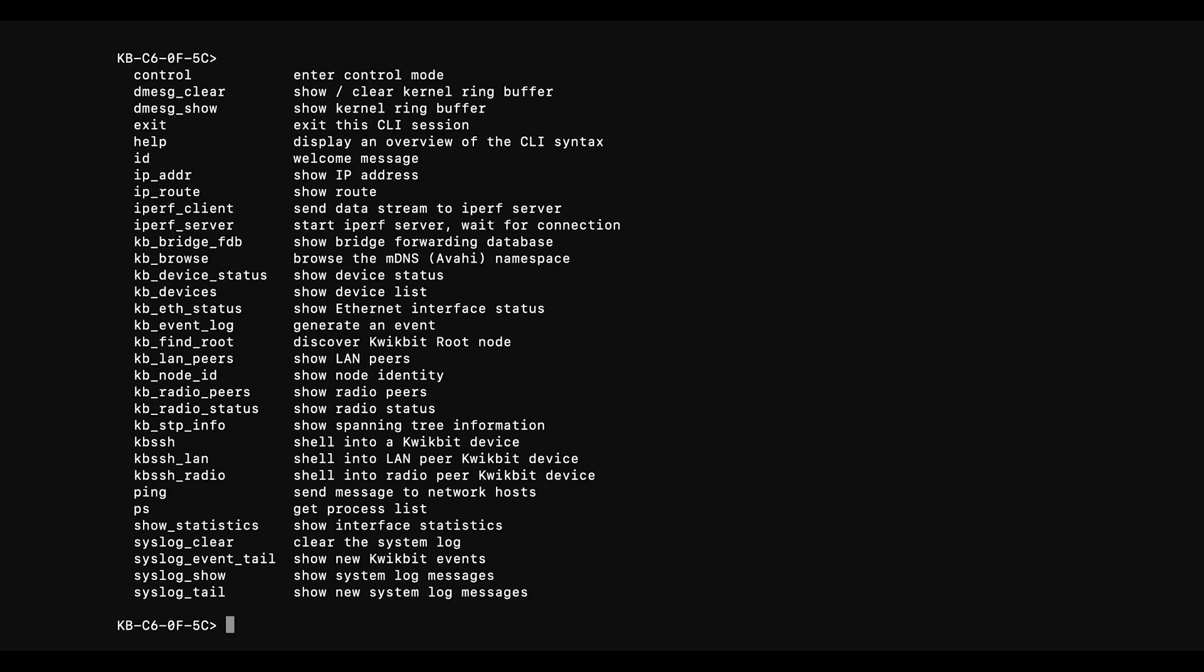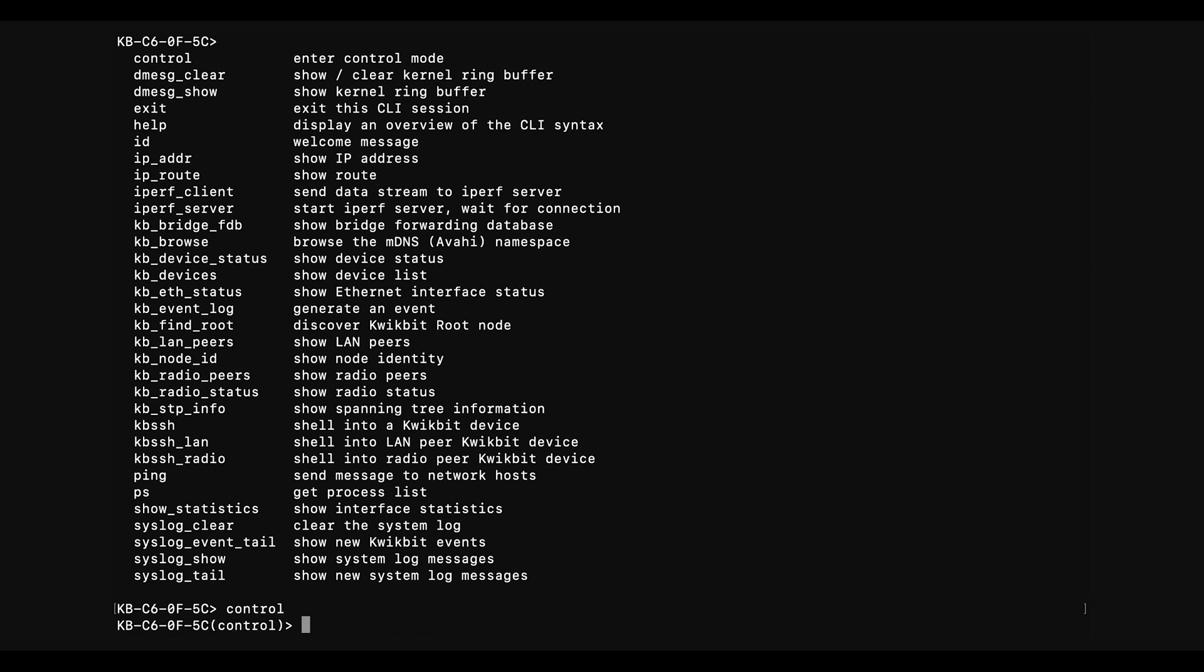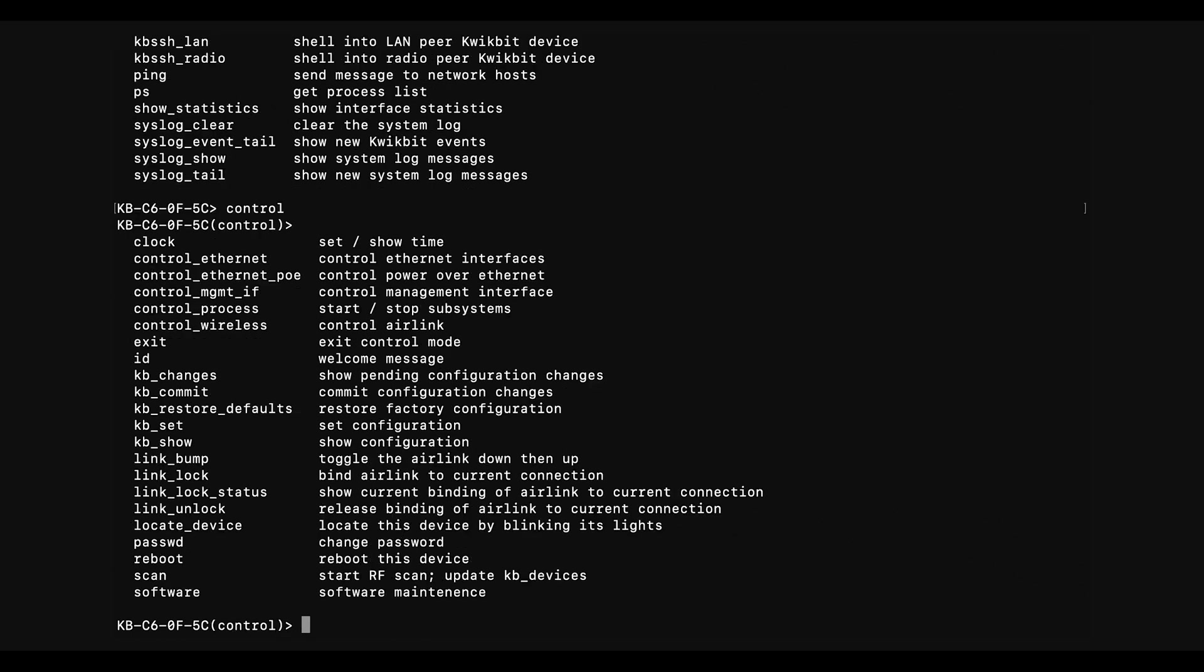So here at the prompt, you type question mark. You get a list of informational commands, same as the web UI. We can go into the control section with the control commands. Again, we'll do a question mark. You'll see a list of all the control commands here. And again, it's very similar, same commands you see in the web UI. So that was a walkthrough of a basic configuration of a Kwikbit device.